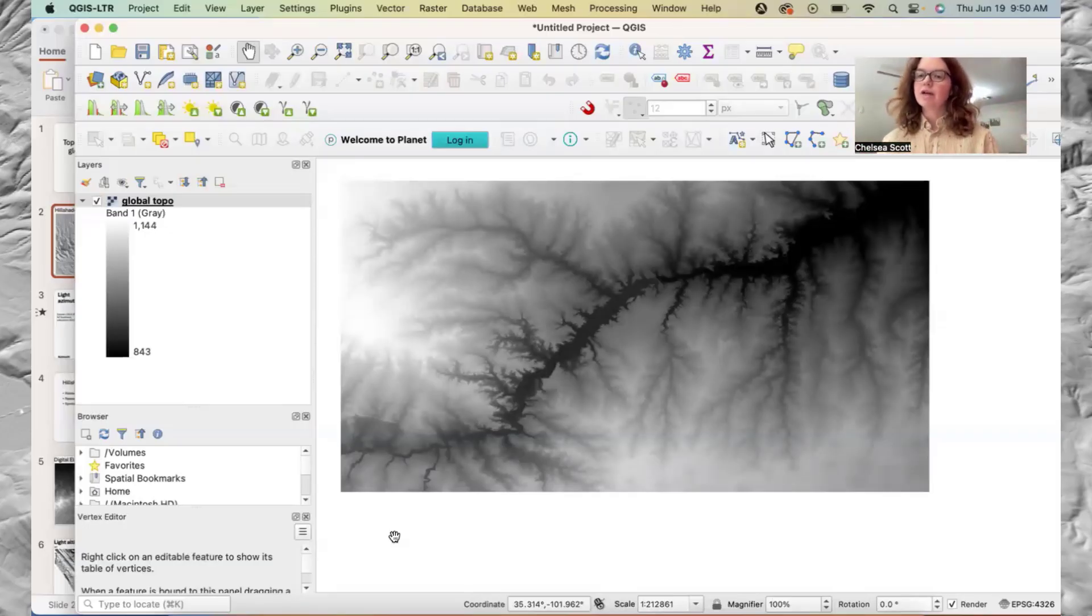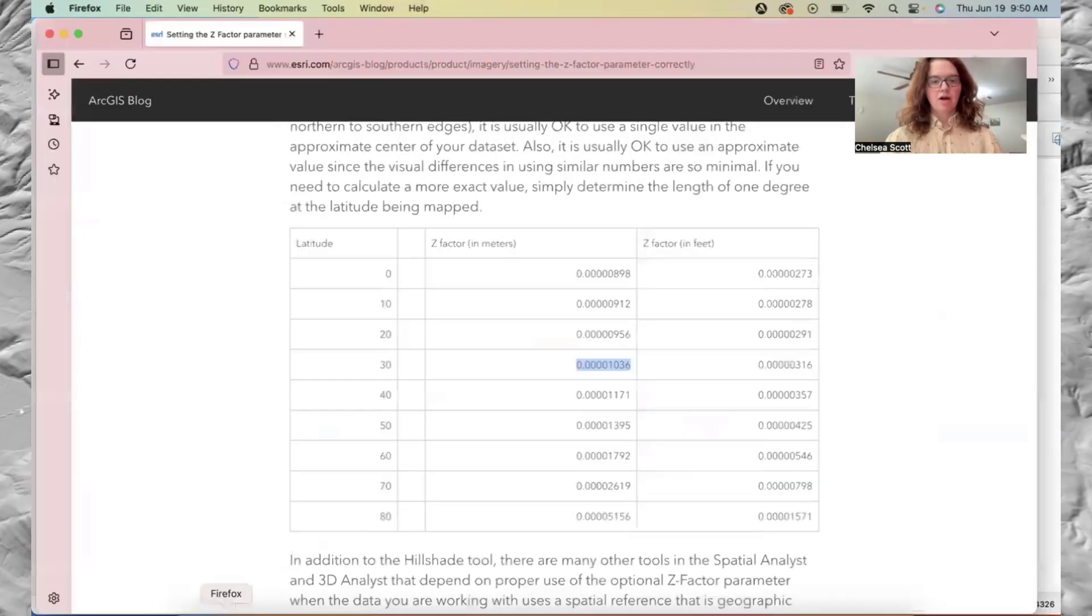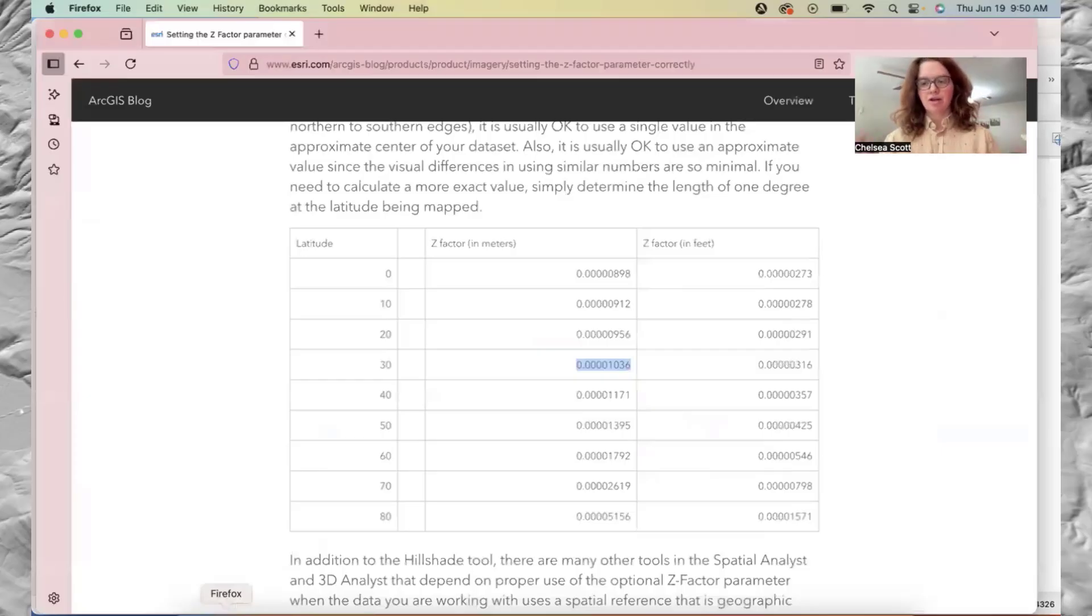In other words, that one degree is a very different length than one meter. And so Z factors are online, you can look them up.